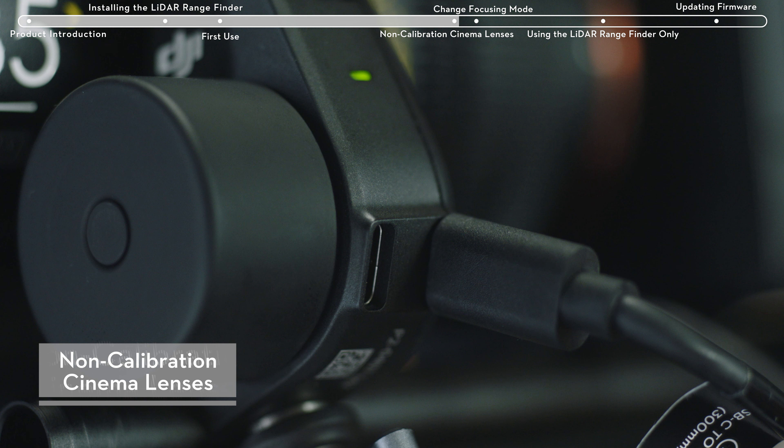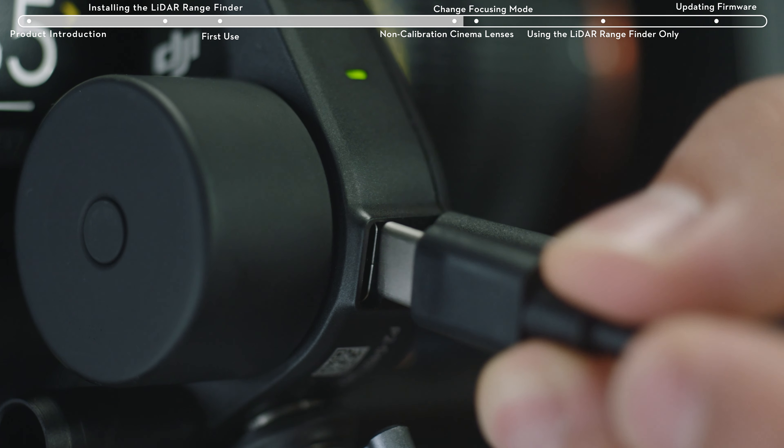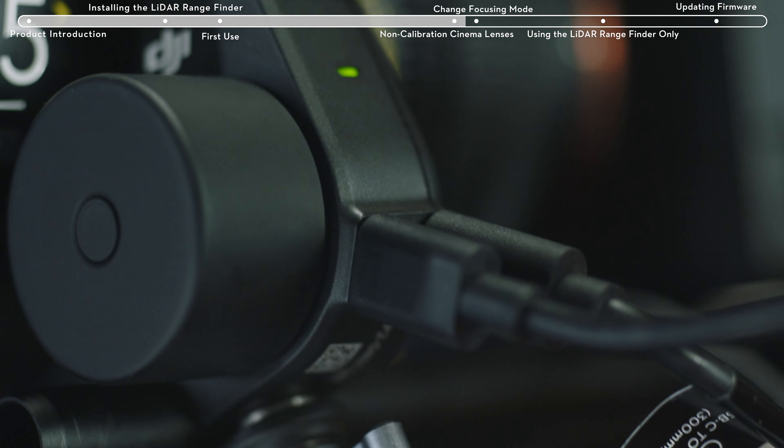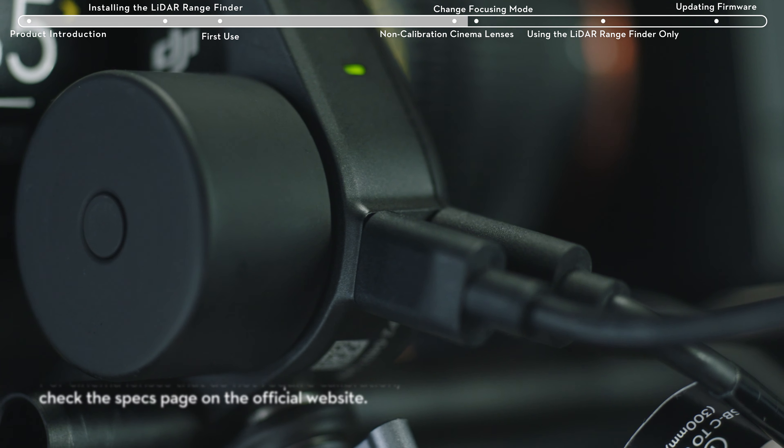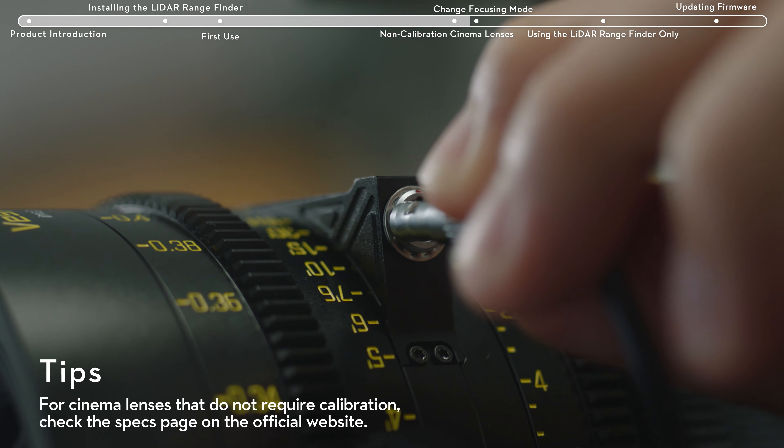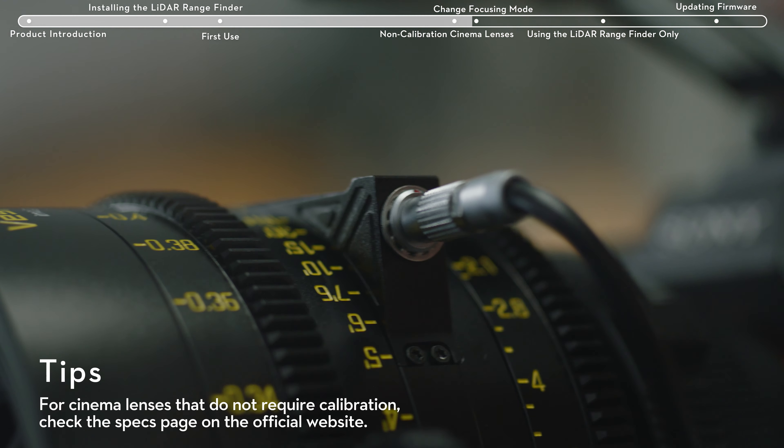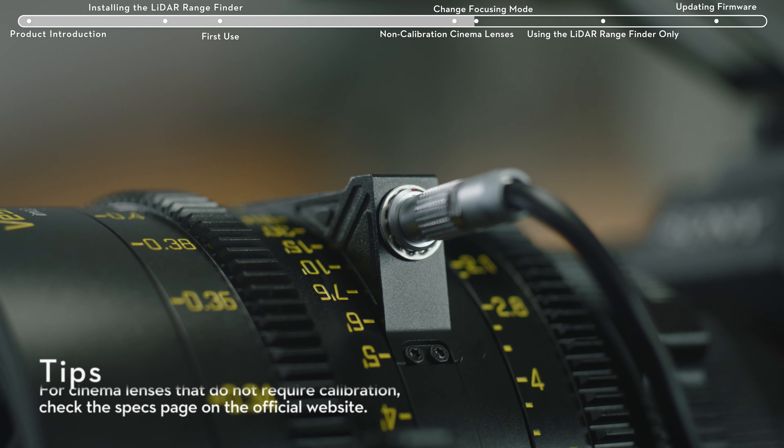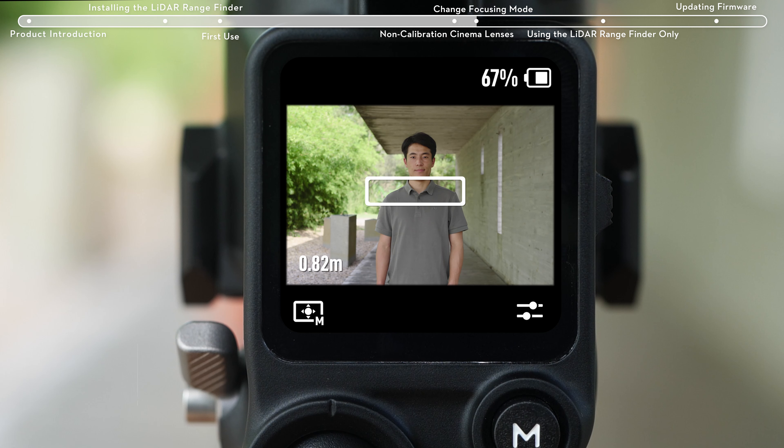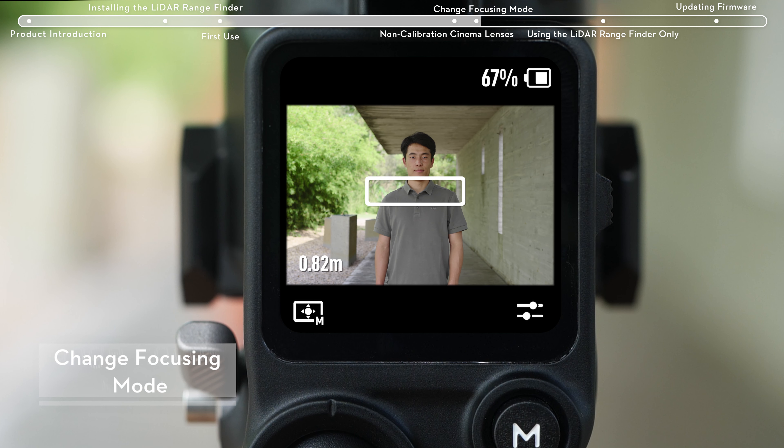For lenses that do not require calibration, use a USB data cable to connect the focus motor to the data port on the lens. In the LiDAR video transmission page, tap the bottom left icon to switch between focusing modes.